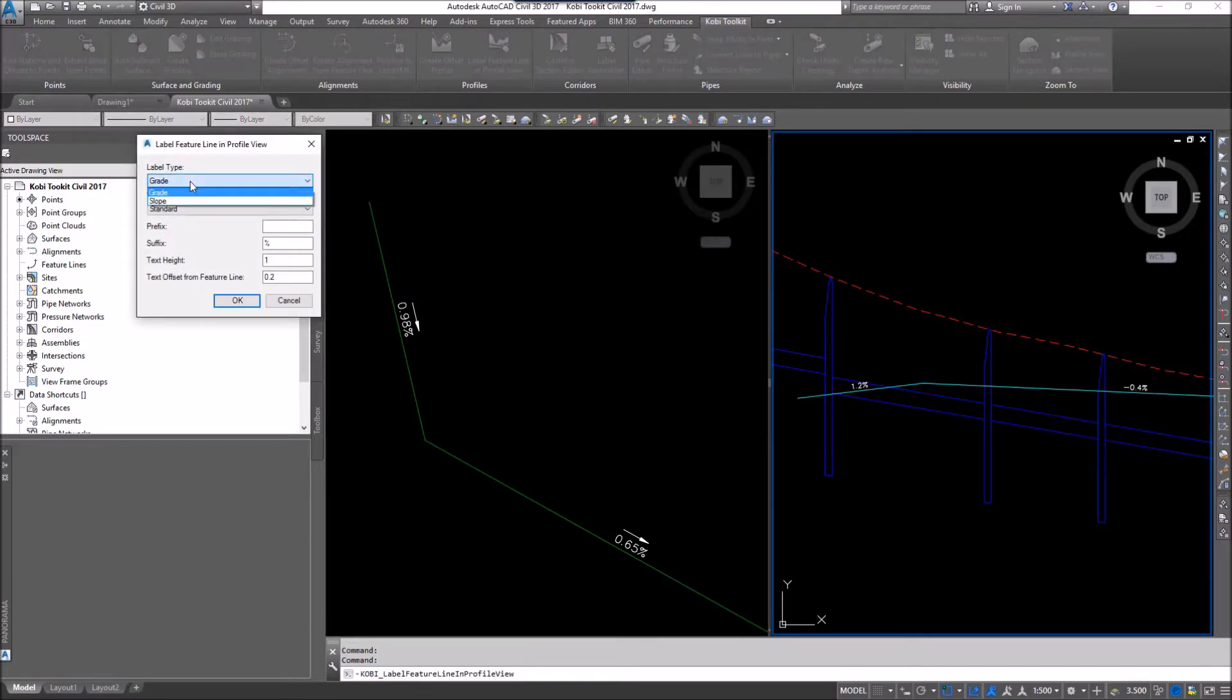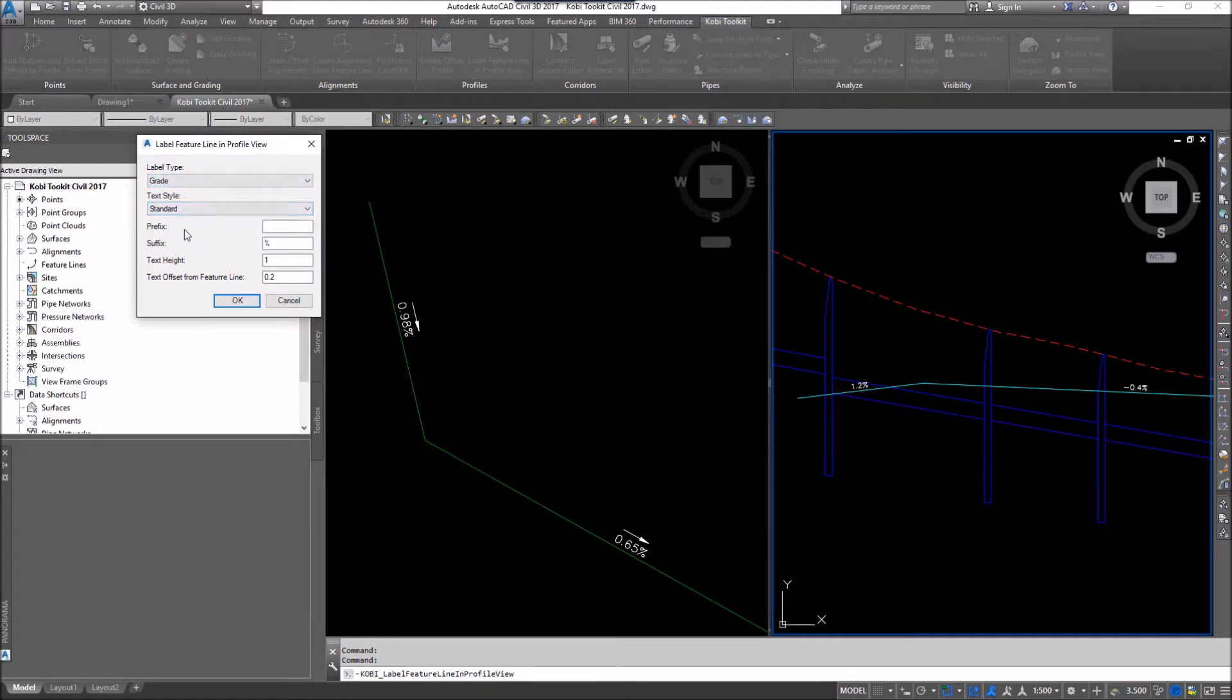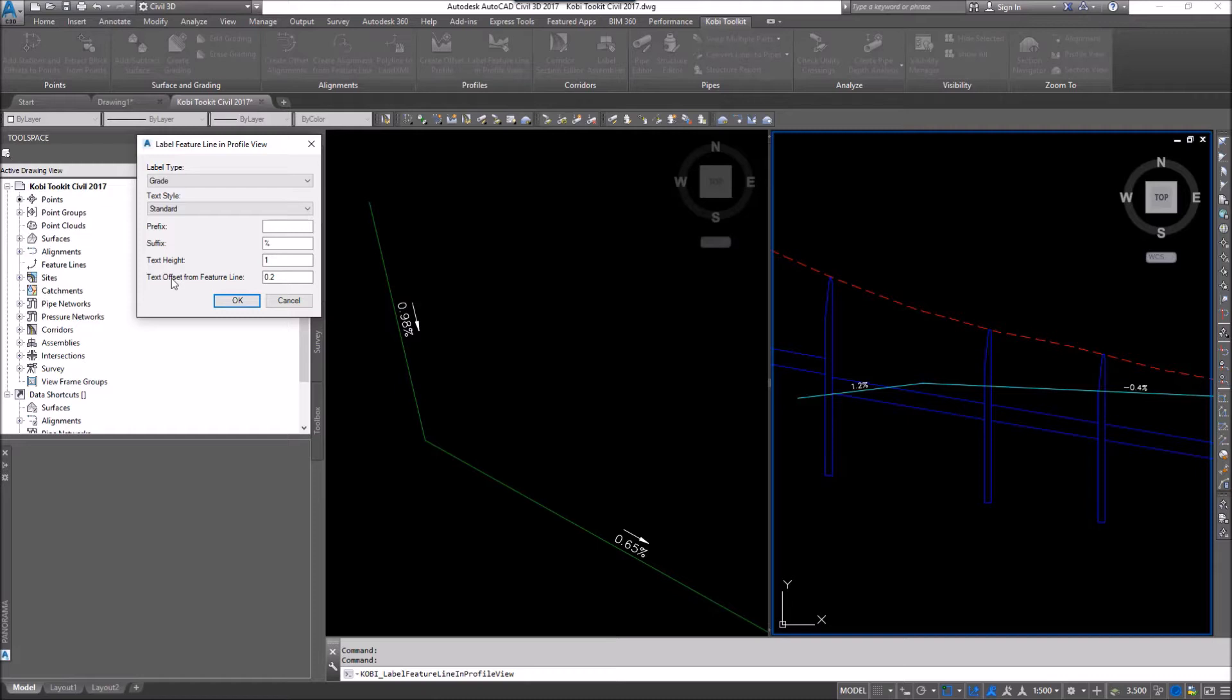My label type, I'm going to say it's a grade. I can select my text style. I can add a prefix or a suffix here. I can specify my text height. I can also specify the text offset from the feature line. I'm going to go OK.